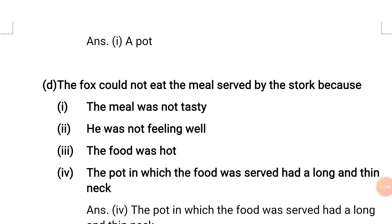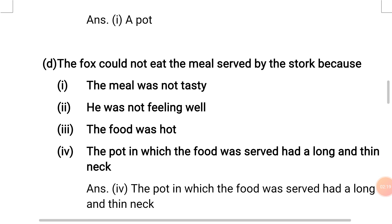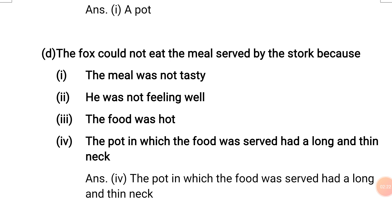Question D: The fox could not eat the meal served by the stork because — options: 1. The meal was not tasty, 2. He was not feeling well, 3. The food was hot, 4. The pot in which the food was served had a long and thin neck. The correct answer is No. 4 — the pot had a long and thin neck, so the fox could not eat from it.